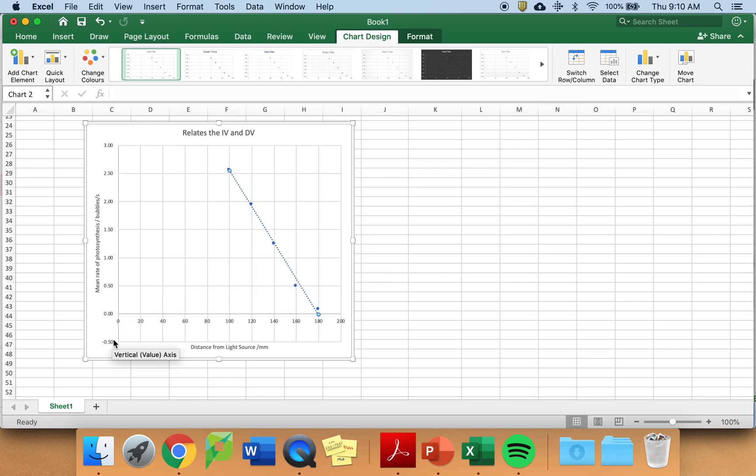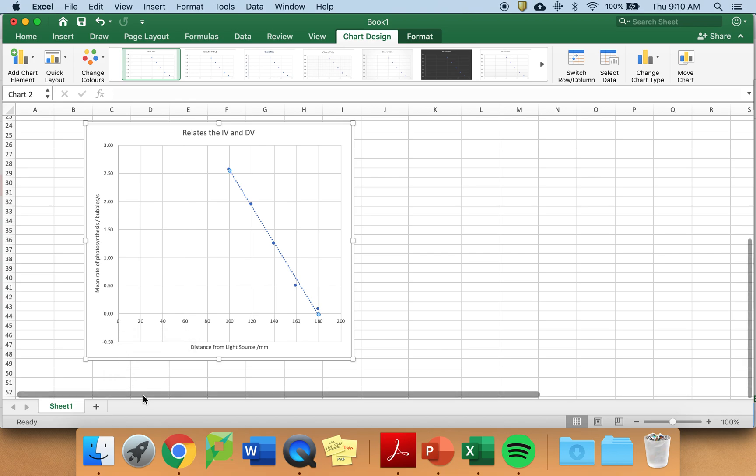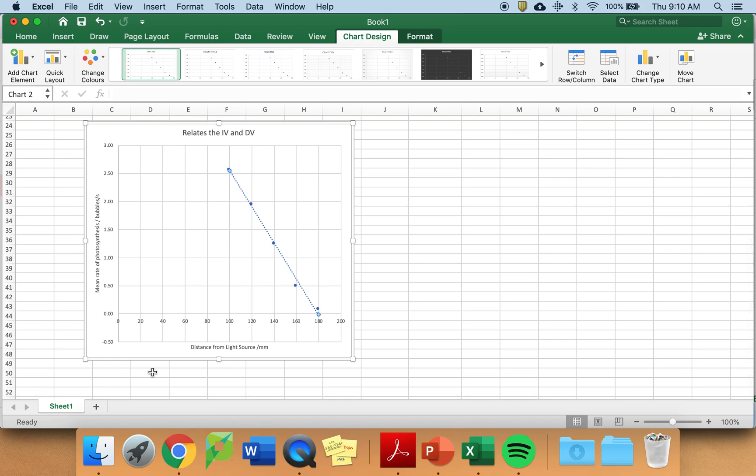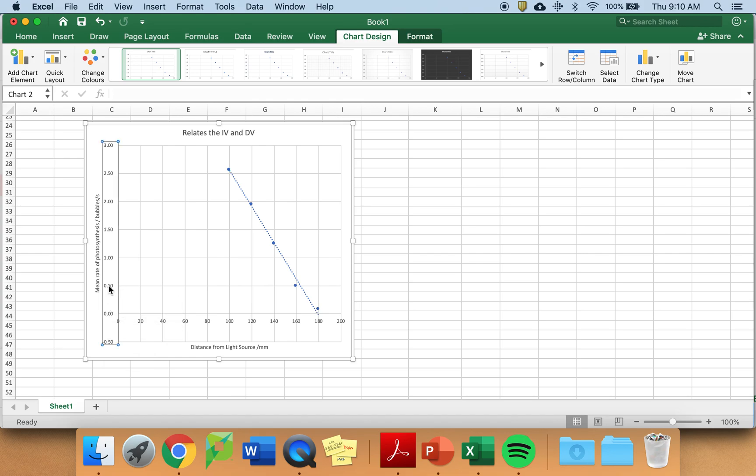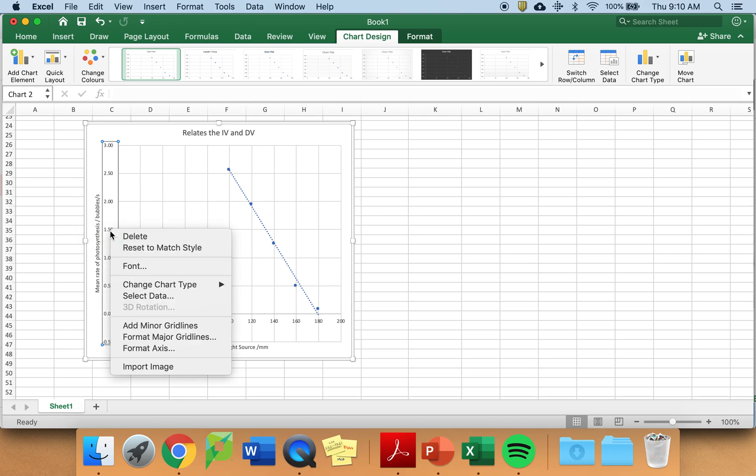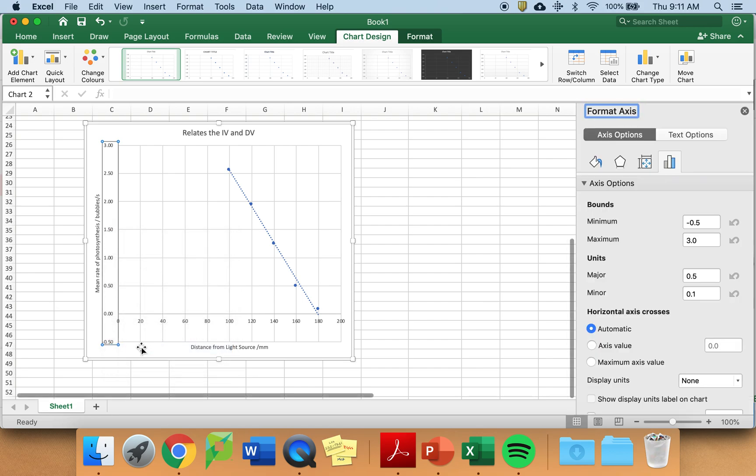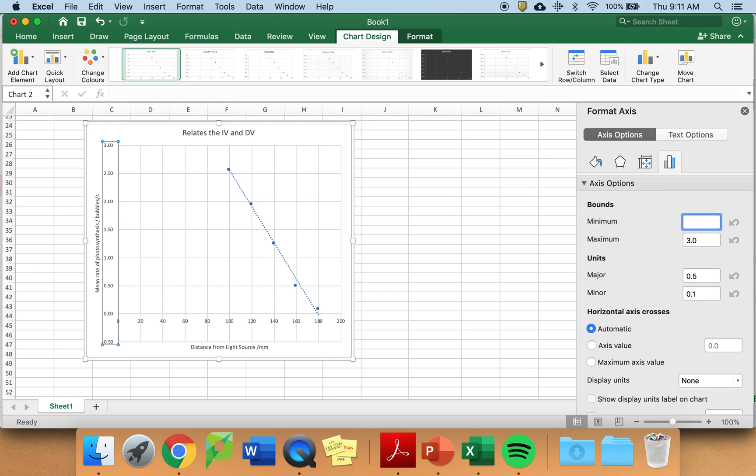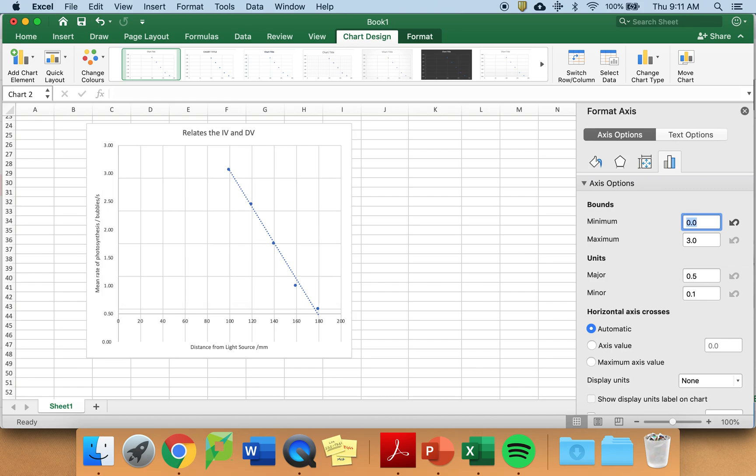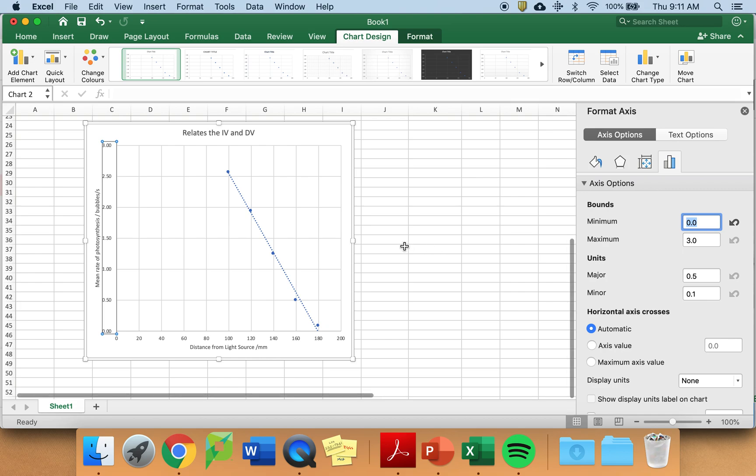However, I don't want anything negative here. In some investigations, you do. In this one, you should not. Because you cannot have a negative number of bubbles per second. So I want to remove this. I'm going to click on this section here. And I'm going to bring up the pop-up box. And I'm going to format the axis. I want my minimum value to be 0, not minus 0.5.